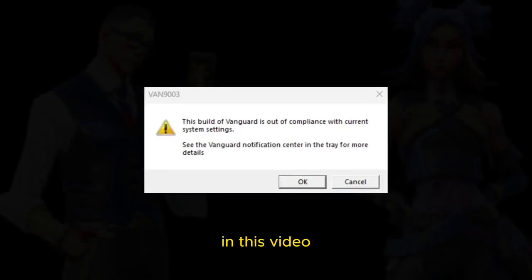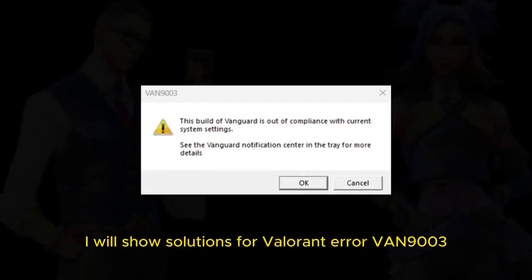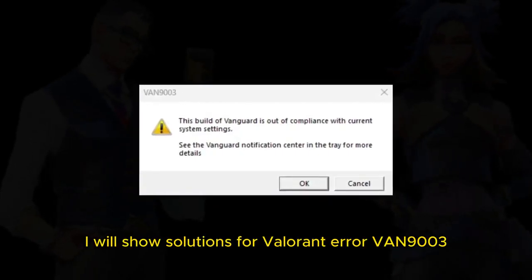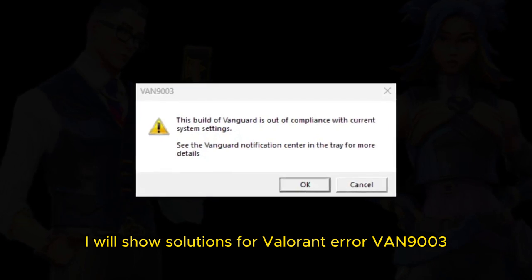Hello everyone. In this video, I will show solutions for Valorant Error Van 9003.